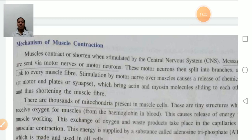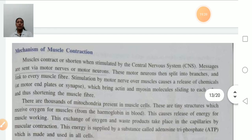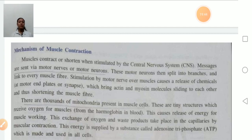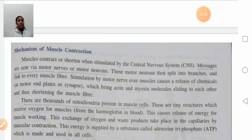Mechanism of muscular contraction — how muscle contracts to produce movement: first, messages are sent via motor neurons to the muscle. The motor neuron splits into many branches, and each branch is attached to every muscle fiber. When the motor neuron is stimulated, it releases a chemical at the motor end plate, or synapse.